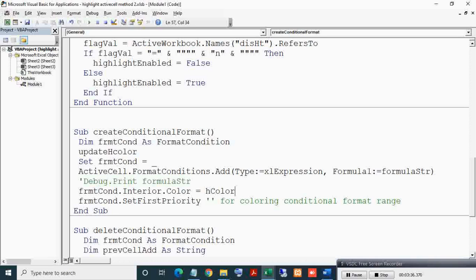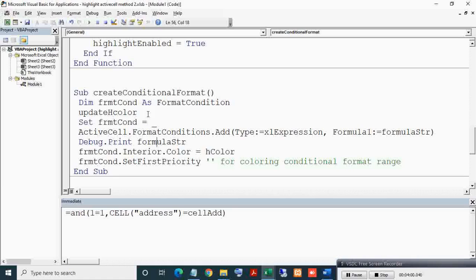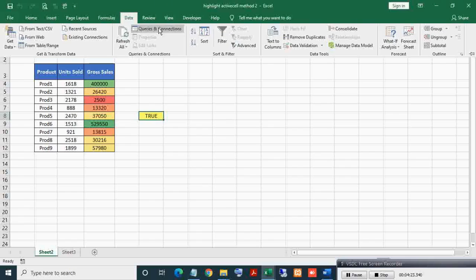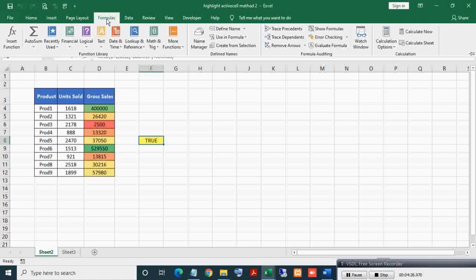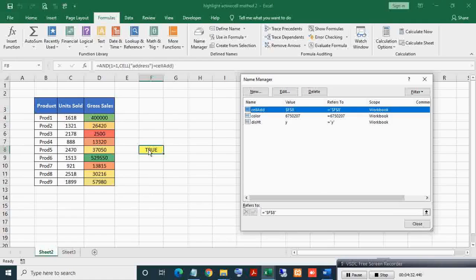Here, uncommenting this line to get the formula for conditional format in the immediate window. Here you can see the formula - let's understand this. As you can see, the active cell address got stored in Name Manager. Disabling events for a moment.